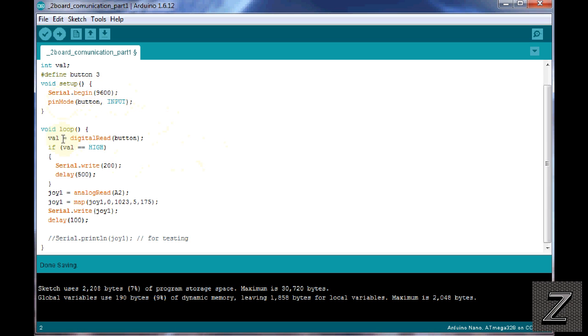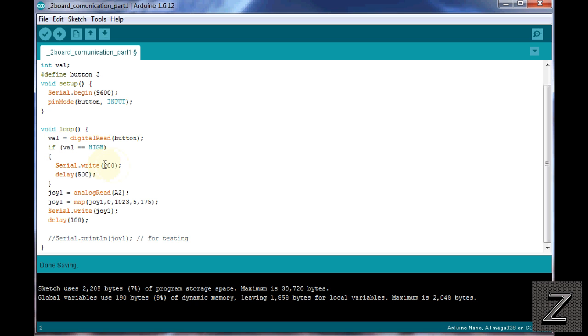Now we get down to the void loop, and you can see this is actually a pretty short sketch. There's not a whole lot to it, and we have our, we're checking the val and digital reading the button, and it's checking if the button is high, which means it's pushed, and then it's serial writing a number of 200. Now, I used 100 in the last video, and I changed that to 200 because we're sending a value from the joystick that's going to include the number 100 in it. So 200 was above that range, and then I have a delay here to debounce it.